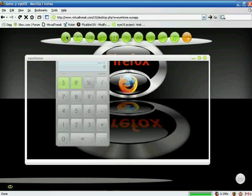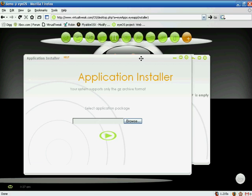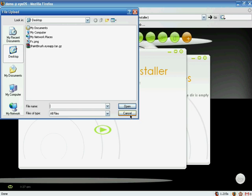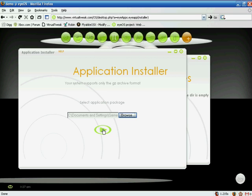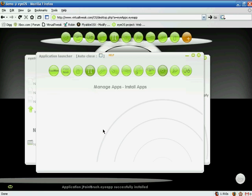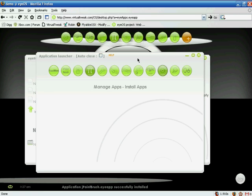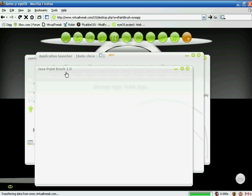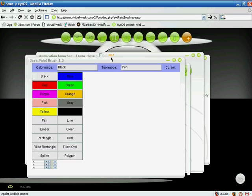I'll click on iHome and then the 'Instant Install Application' icon. It asks me to browse for the application I want to install. I click Browse, select the application, click Open, and then click the install icon.